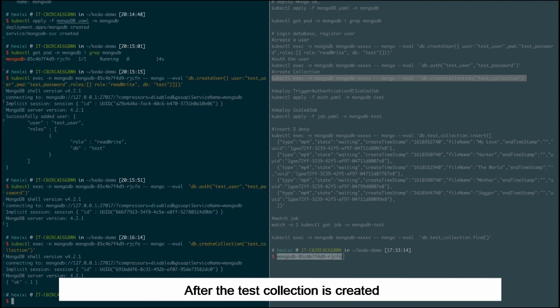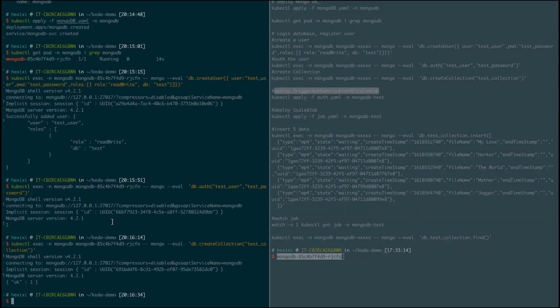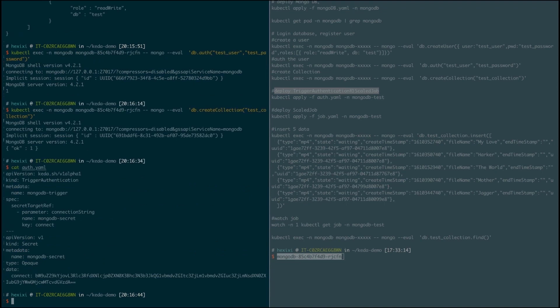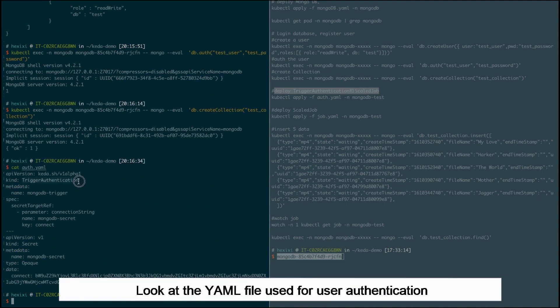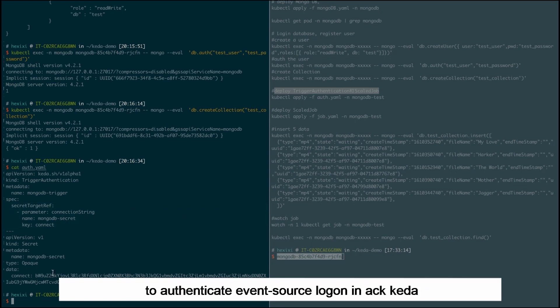After the test collection is created, we need to create a trigger authentication. Look at the YAML file used for user authentication. The trigger authentication is required to authenticate event source logon in ACK-CADR.